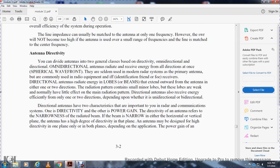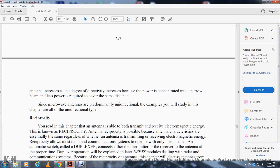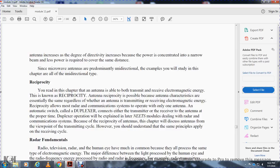Directional antennas have two characteristics important in radar and communication systems: directivity and power gain. Directivity refers to the narrowing of the radiated beam. If the beam is narrow in either the horizontal or vertical plane, the antenna has a high degree of directivity. The antenna may be designed for higher directivity in one or both planes depending on the application. The power gain of any antenna increases as the degree of directivity increases. Since microwave antennas are predominantly directional, we will study the unidirectional type in this chapter.